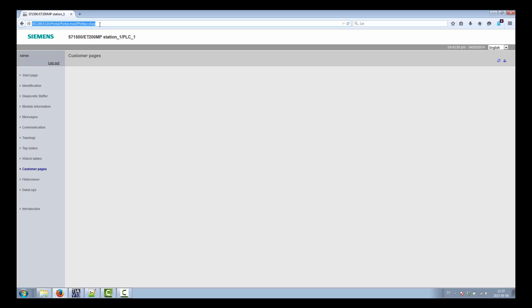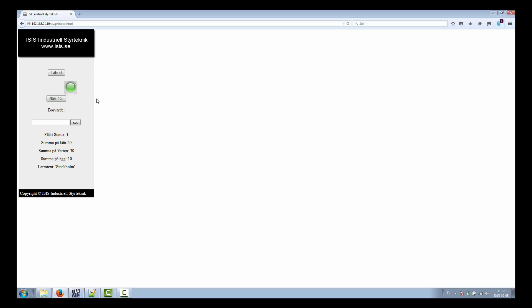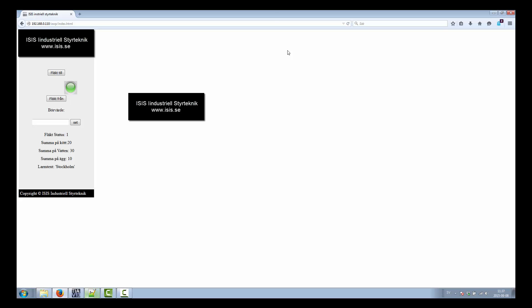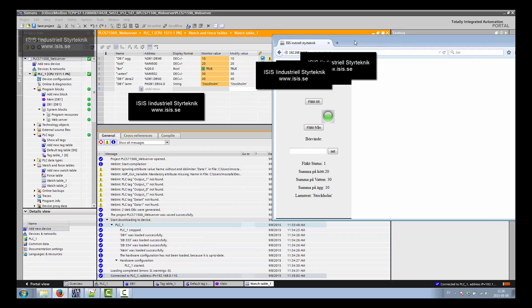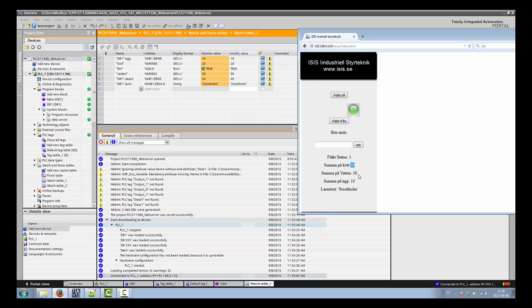After logging in, this is the page we designed. You can see 'fan status' showing the binary value — it's 1, which is correct. Shot is 20, matching our watch table. Vatten (water) is 30, which is correct. Egg is 10, matching our value. The alarm text from the data block also appears. Everything matches.